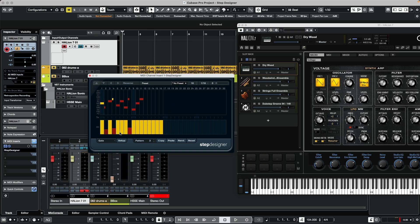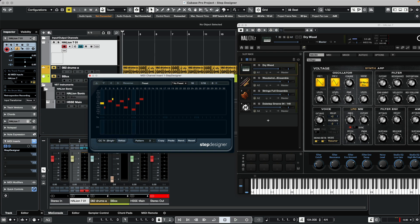We can also change the sound in different ways by controlling different MIDI CC messages. For example, I have the cutoff of my filter controlled by CC 74, so I can draw in MIDI CC data to change the sound.